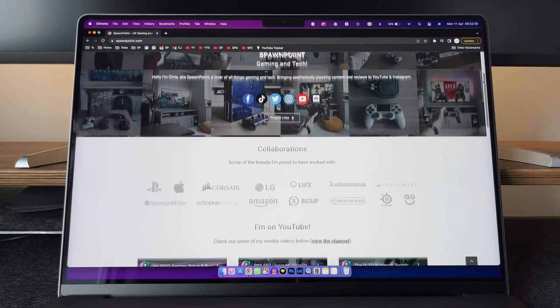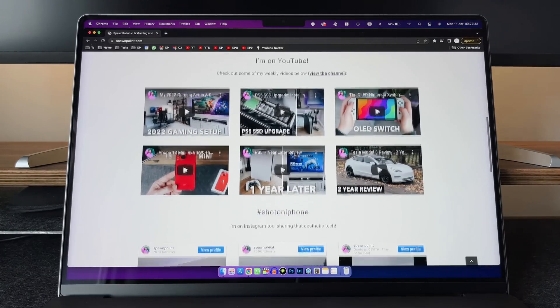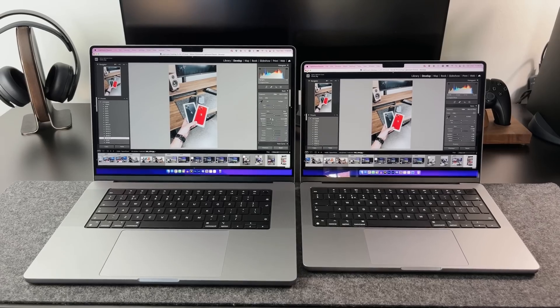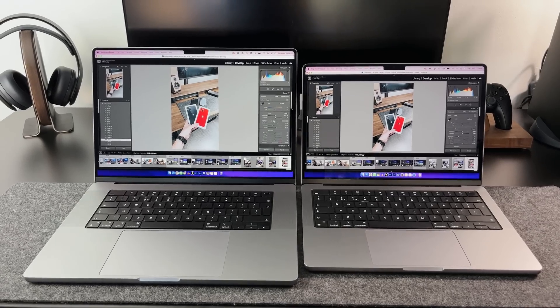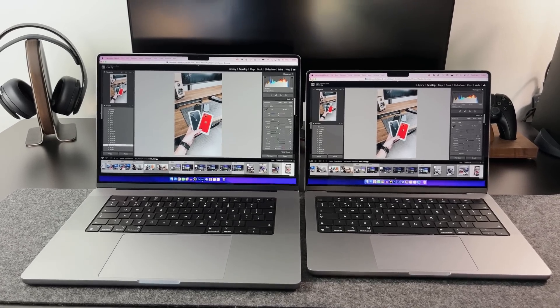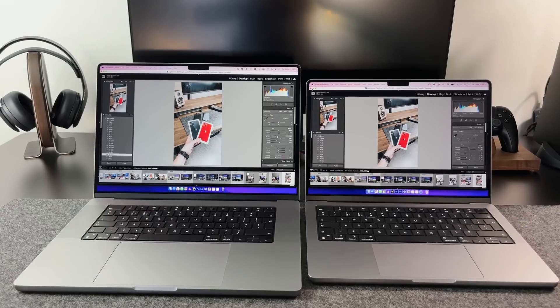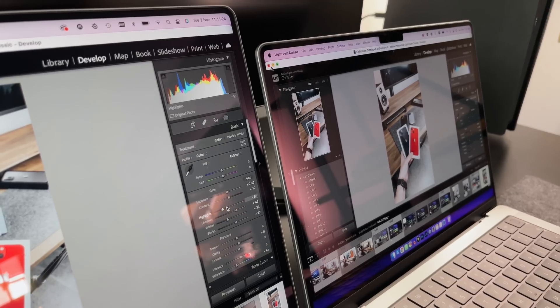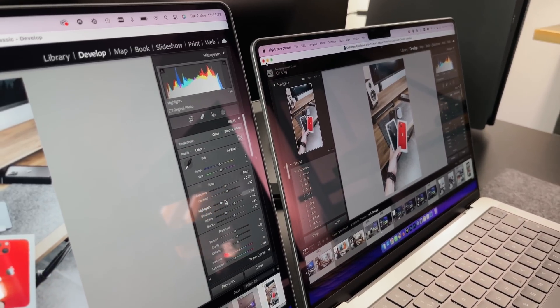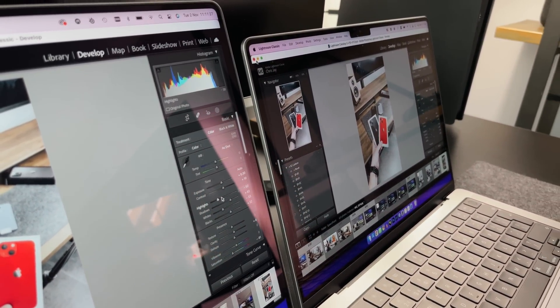Whether you need the 14 inch or the 16 inch model comes down to your setup. If you know you're going to be using it 100% of the time docked, just go for the 14 inch model. Save yourself some money and put that towards the storage.